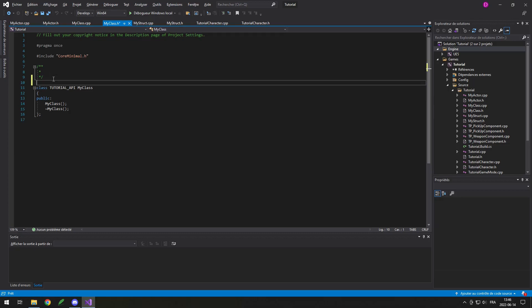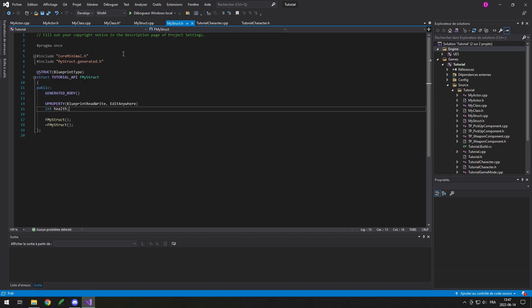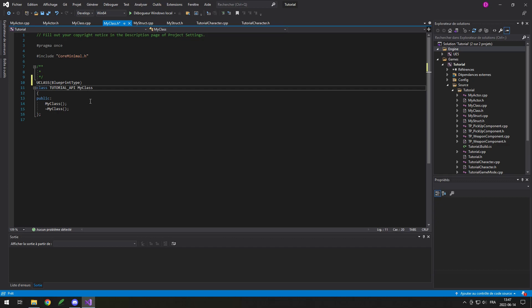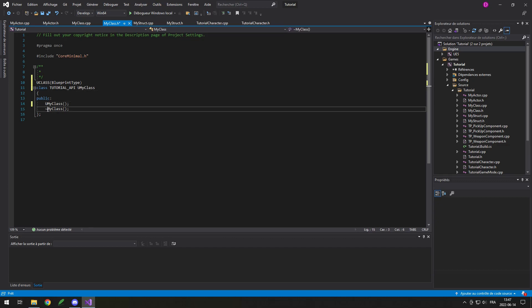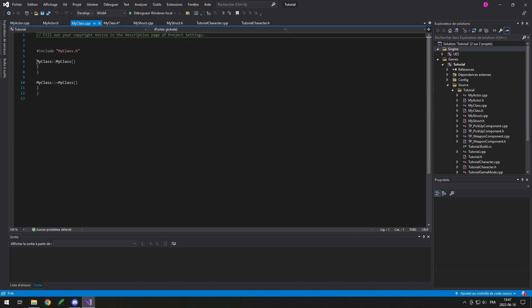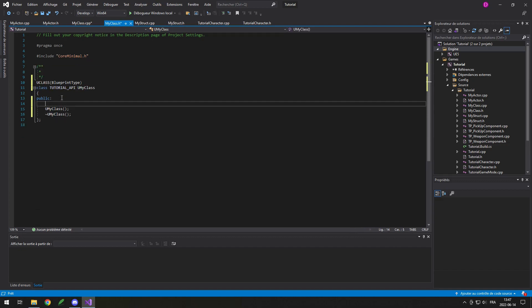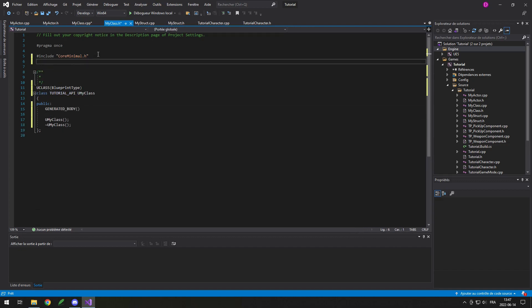If you want to do a basic class, it's pretty much the same as a struct. You simply have to put UCLASS above, and just like the struct you can put the Blueprint type if you want to make it a Blueprint variable. When you add UCLASS, just like the struct you have to add F before — for the class you need to add U before the name. Your constructor will also need the generated body for your class, and the include, then the name of your file.